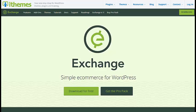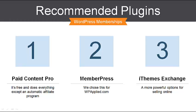A third option I might recommend if you want something more powerful is iThemes Exchange. If you want to sell other kinds of stuff like physical products and ebooks, iThemes Exchange is a simple and powerful way of doing that. It's free, which means you can play around with it and design your sales page without spending any money, but you'll need to spend around $200 for the add-ons that allow you to lock content and handle recurring payments. So my recommendations are Paid Membership Pro, MemberPress, and iThemes Exchange. Deciding on the plugin is honestly the hardest part of the whole process — that and getting people to sign up and give you their money, obviously.